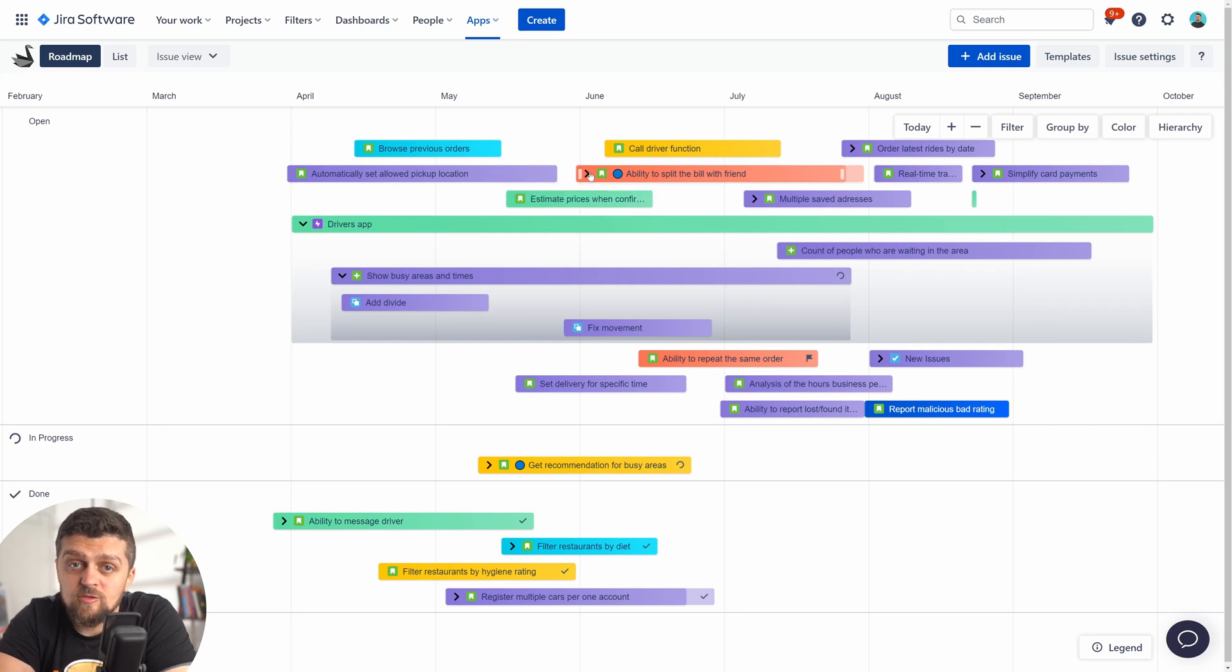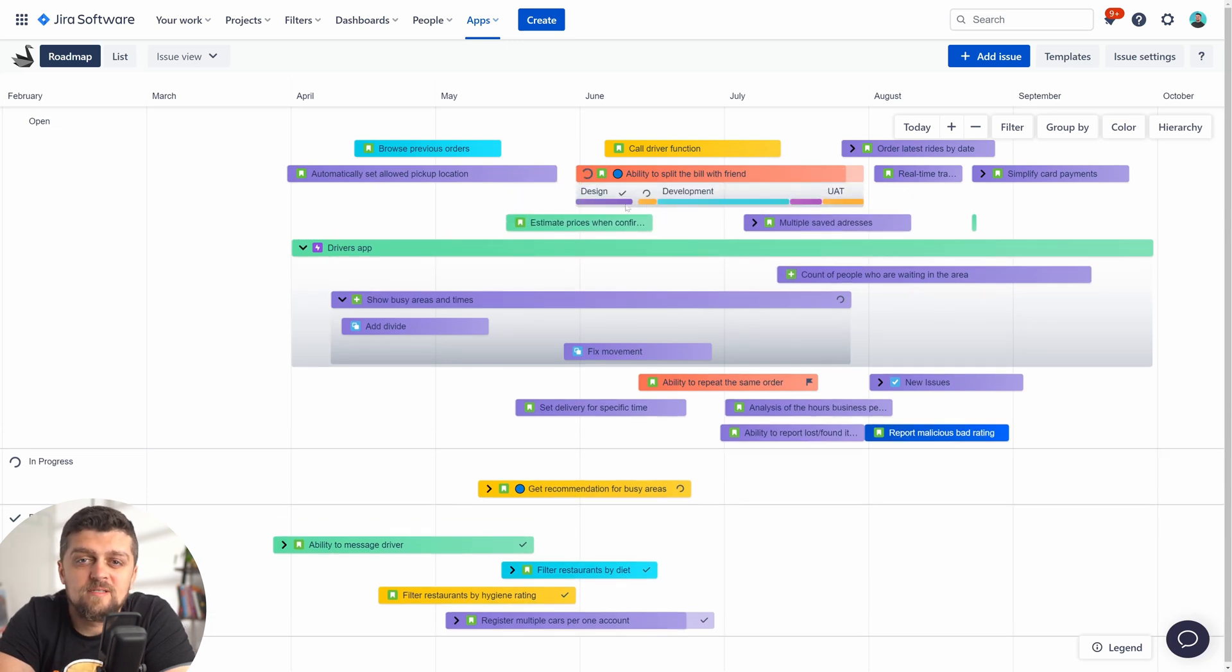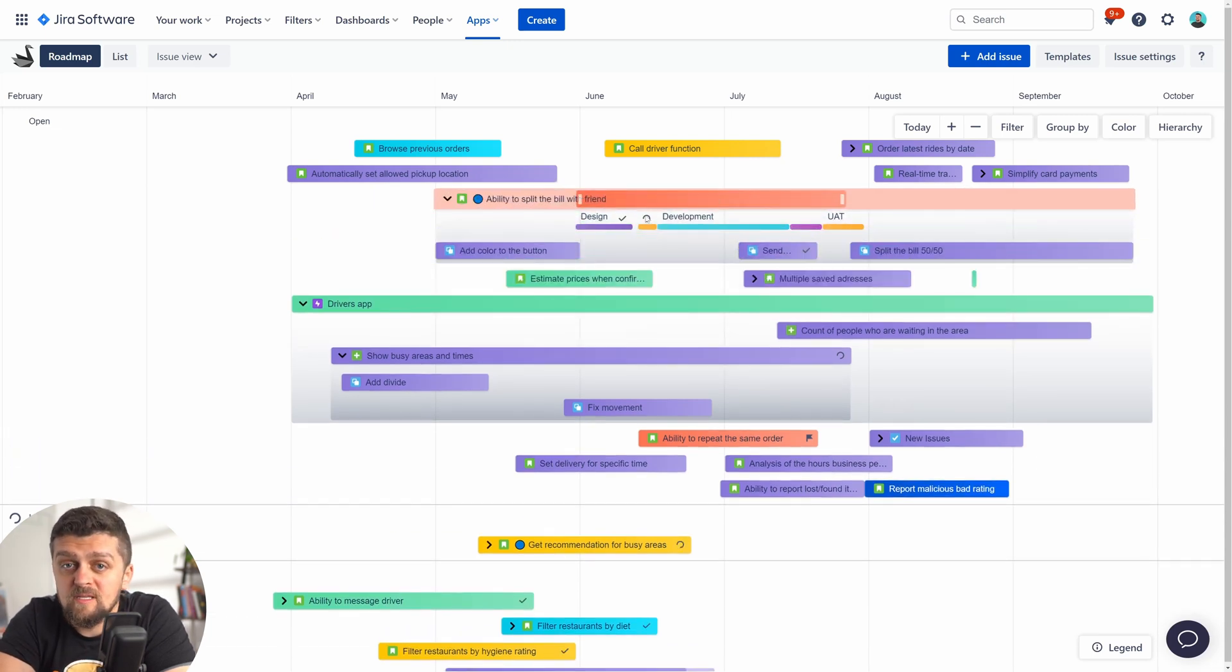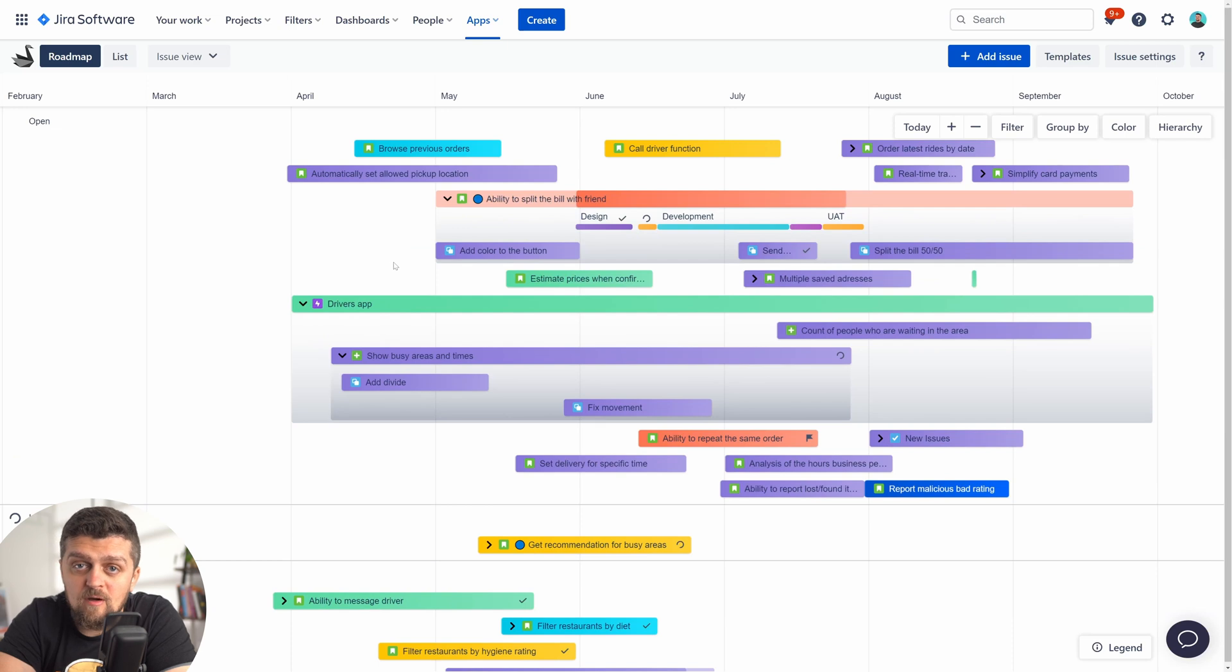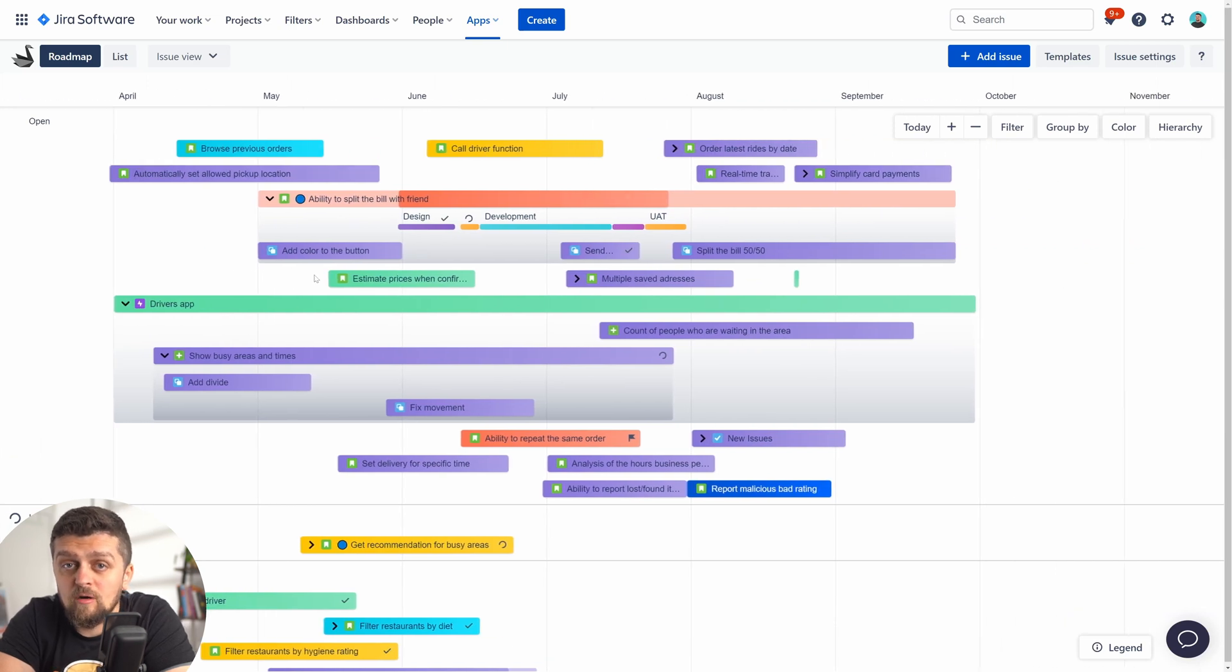This should help you visualize clusters of work with ease and drill down as needed while you navigate the timeline.